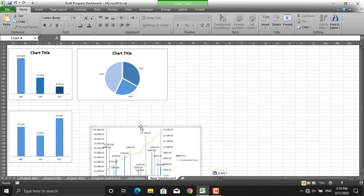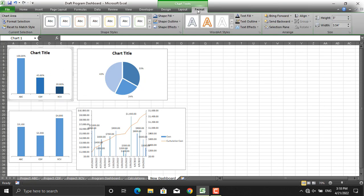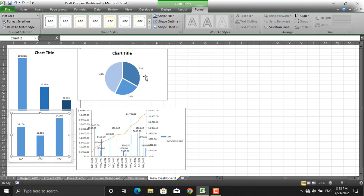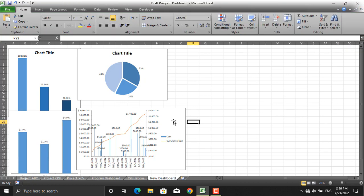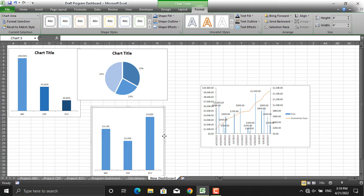In terms of sizing, if you want all charts to be the same size, click each chart, go to Format, and set consistent dimensions — for example, four inches by four inches. This helps your dashboard look tidy, clean, and neat. As you can see, once the sizes are matched, the layout looks much more professional.